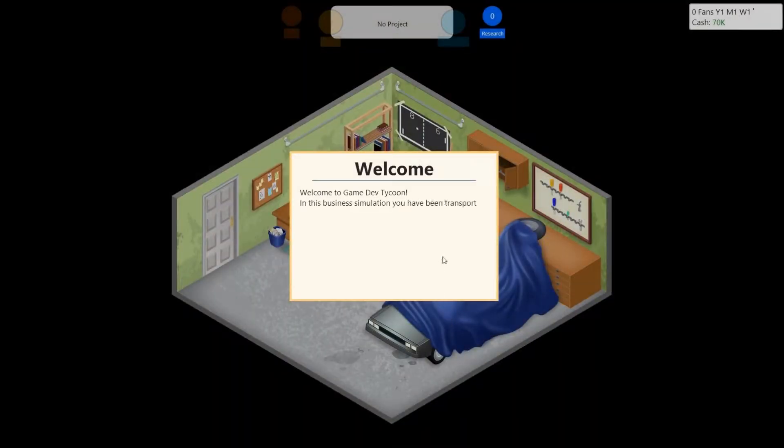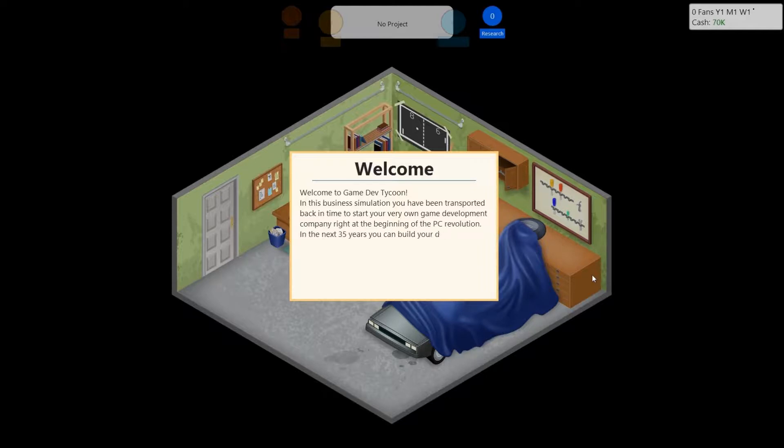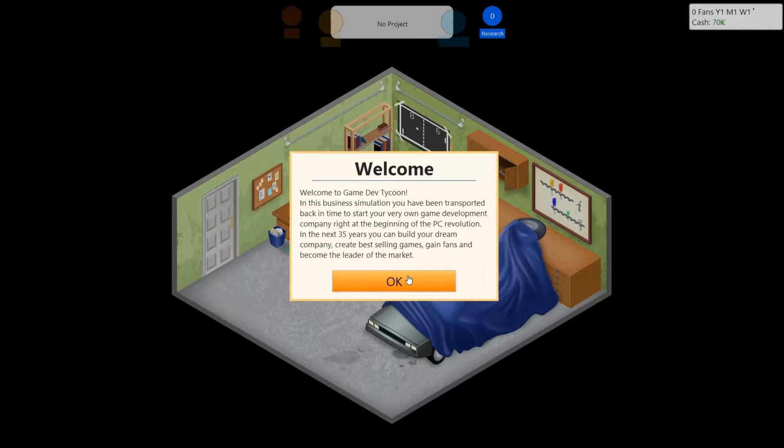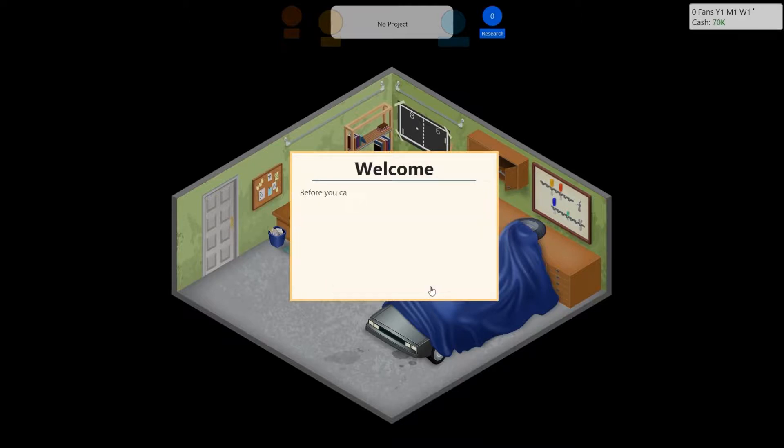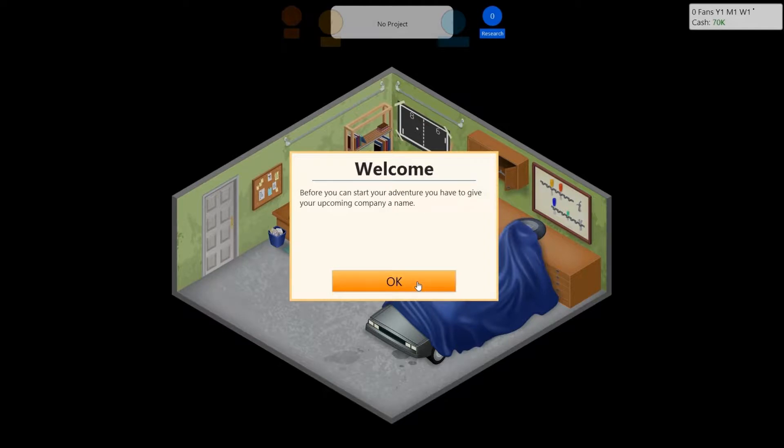Alright? Let's go. Welcome to GameDevTycoon. In this business simulation, you have been transported back in time to start your very own game development company right at the beginning of the PC revolution. In the next 35 years, you can build your dream company, create the best-selling games, gain fans, and become the leader of the market. Before you can start your venture, you have to give your upcoming company a name.